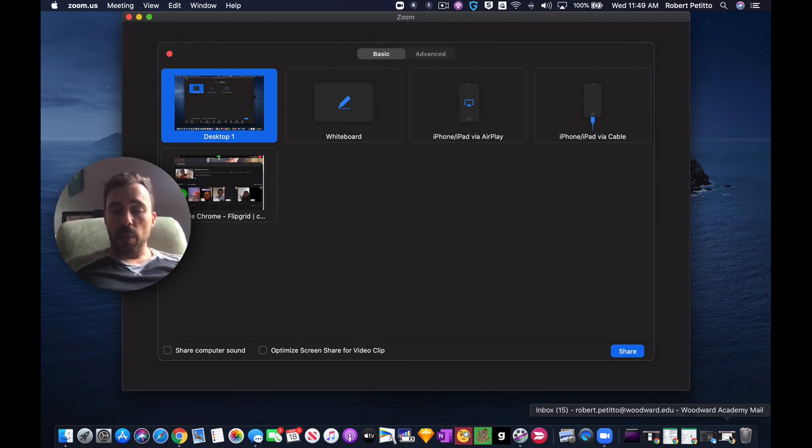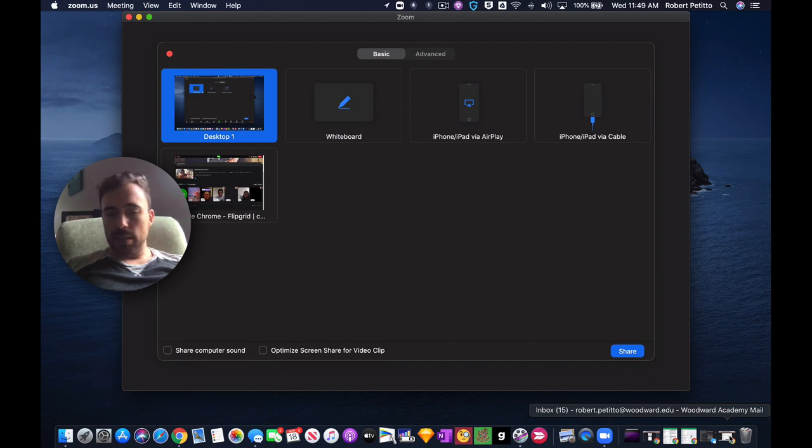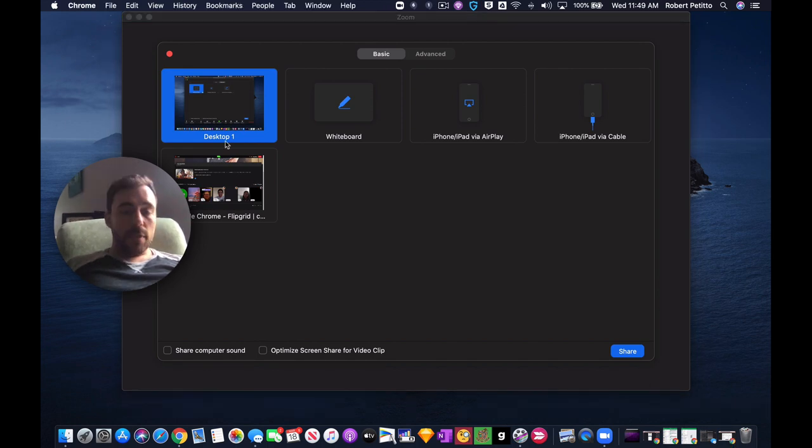So don't hit that green button. The green button messes things up sometimes when you're doing a screen sharing.